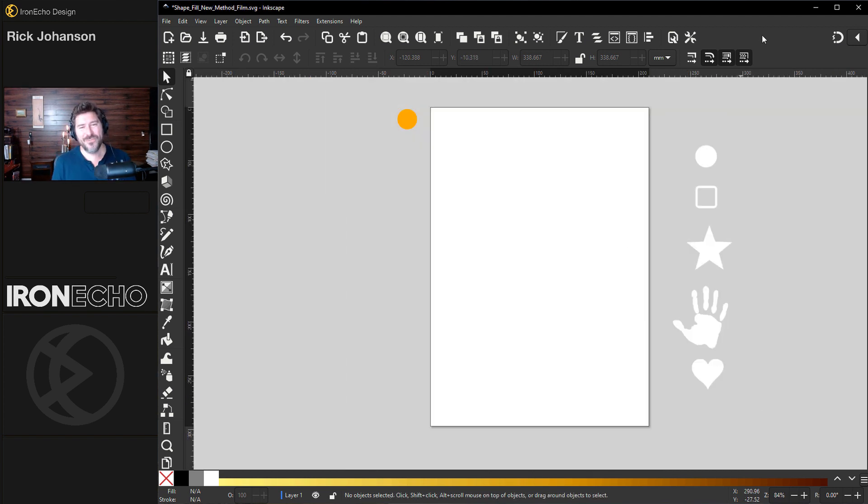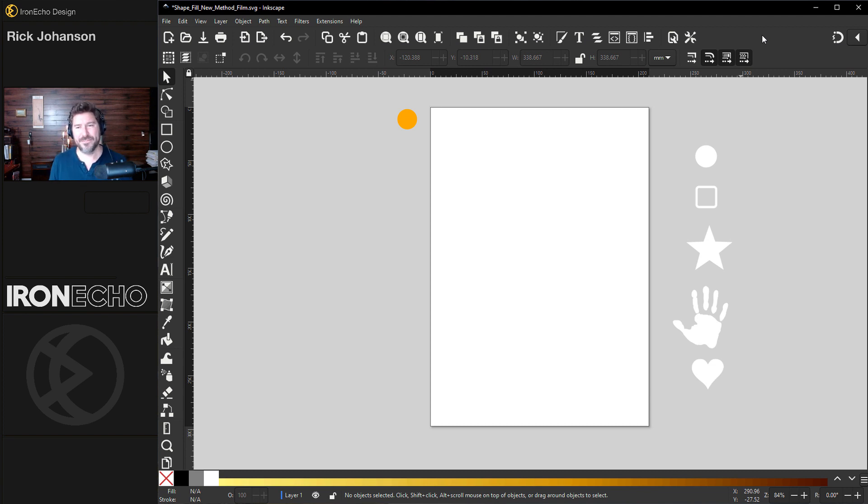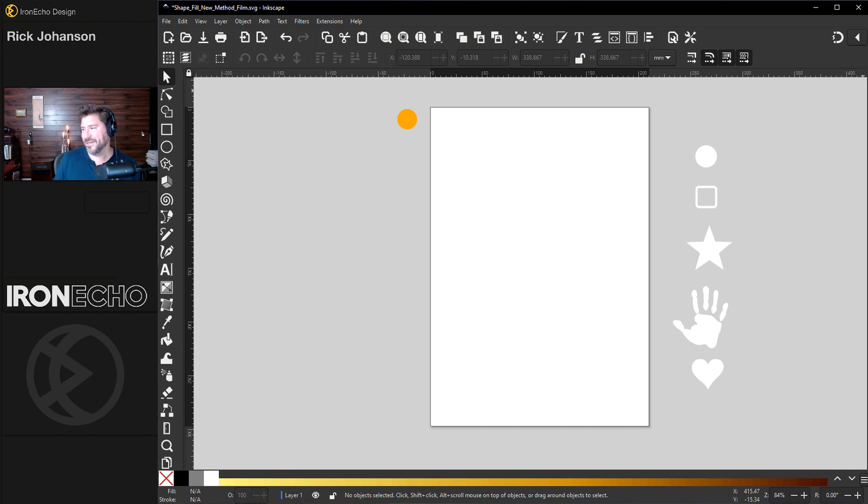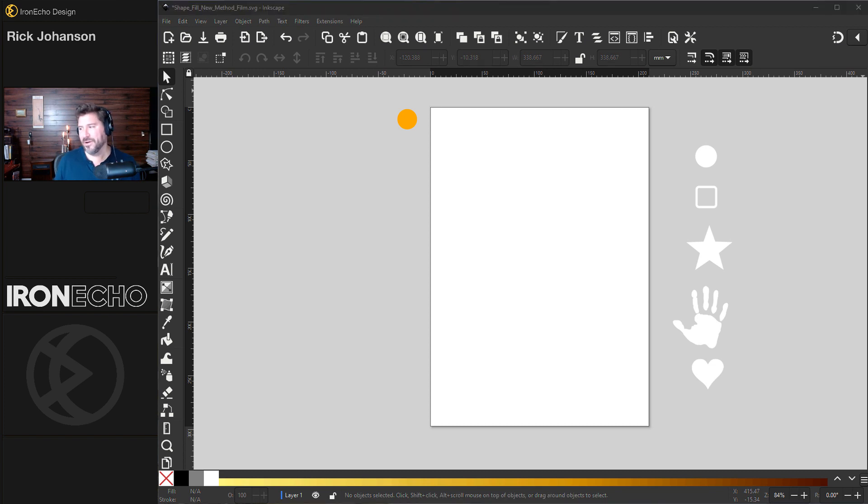First, you want to decide what is the subject for this project. Before we did Saturn and we created the shapes ourself. For today, I'm going to download an image from rawpixel.com. I'll have the description in the link below.